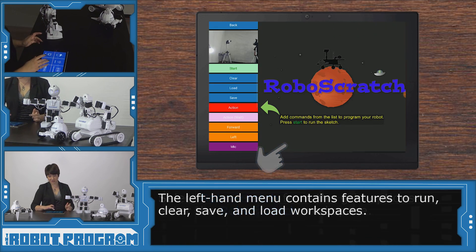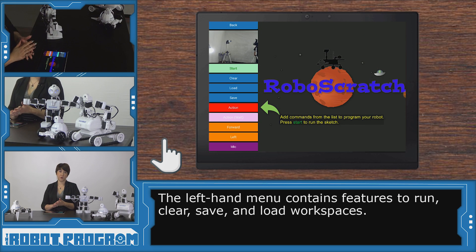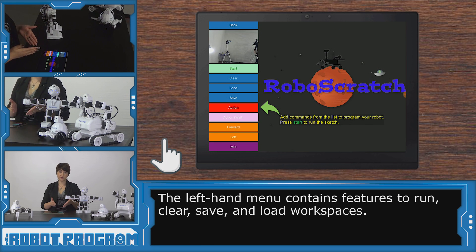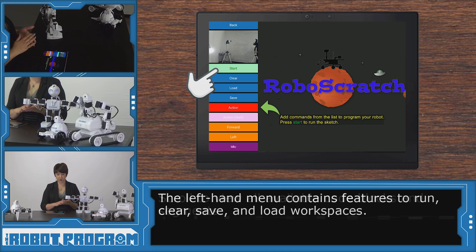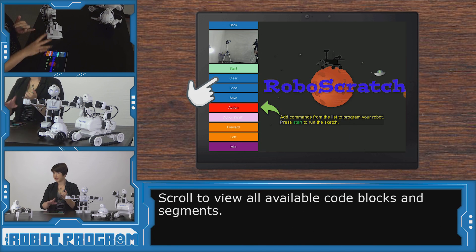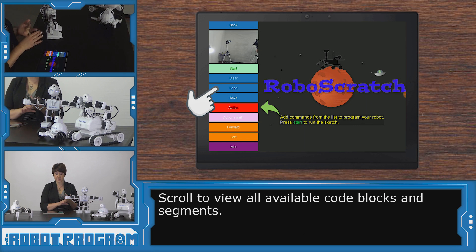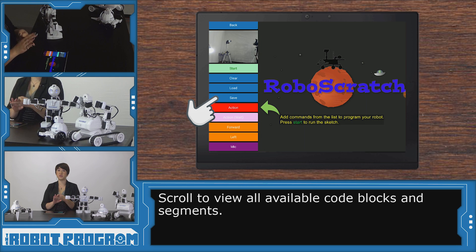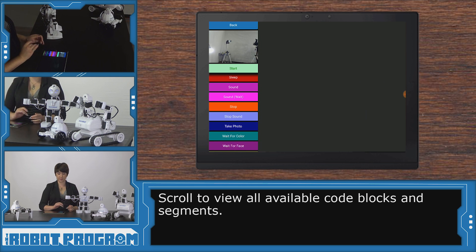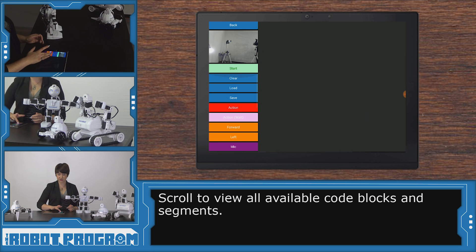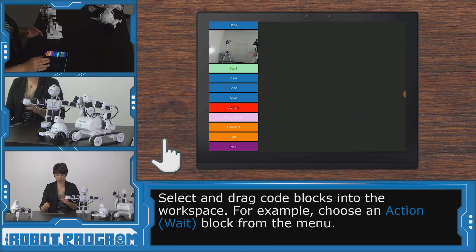Now we can go into RoboScratch. This is our RoboScratch workspace. You can see you've got lots of different options on the left hand side. We've got our start button, which we'll use to run our code. We've got clear, so that's to clear your workspace. Load, to bring up a previously saved workspace. And save, so that you can save your code to use again in the future. We then have all of our different programming options. And once I touch those options, we now have our clear workspace to start with. So this is our blank workspace.